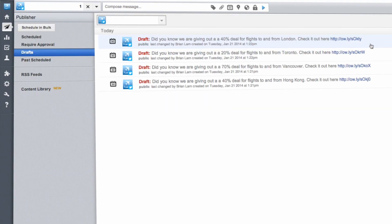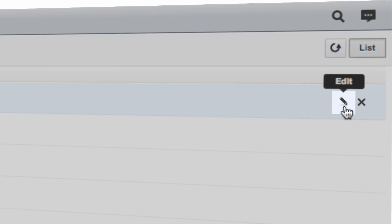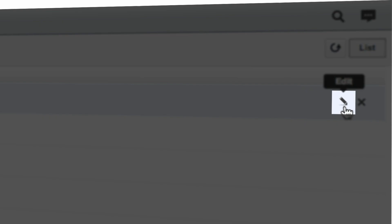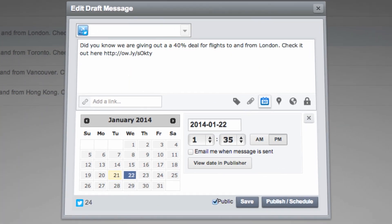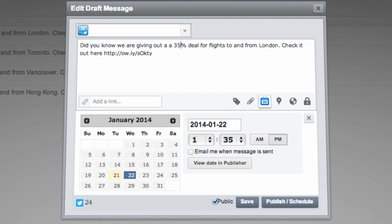To edit, send or schedule your drafted message, hover over the message and click the pen icon. Within the pop-up, you can edit your message. Type new text within the Compose box and click Save.